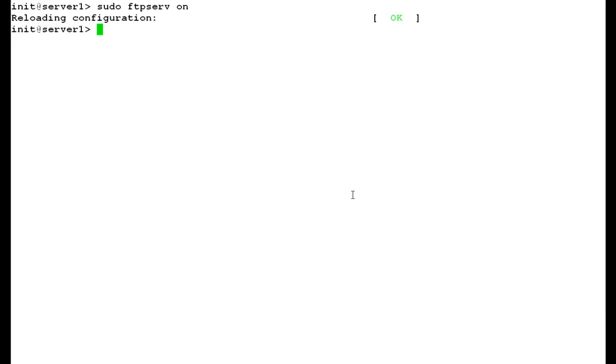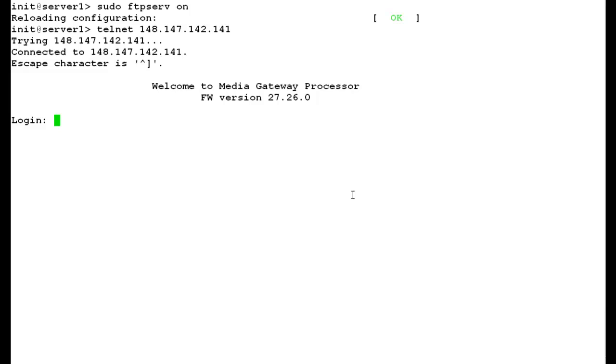Now, telnet to your media gateway by using telnet space followed by the IP address of the media gateway G700. It will prompt you with the login ID and password. Enter your super user ID and password.